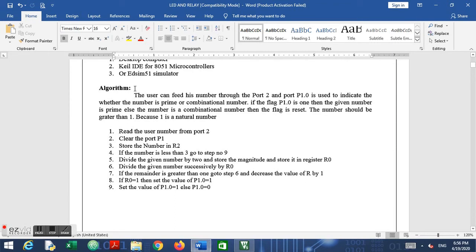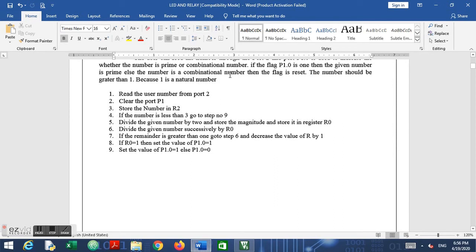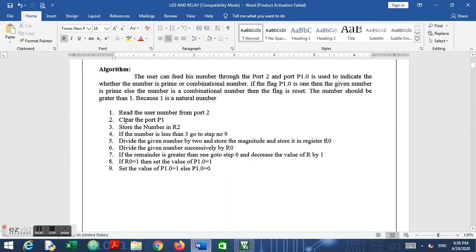Before building the algorithm, we need to note a few things. The user can input their number from Port 2, and the result will be shown on Port 1, line 0. Port 1 line 0 acts as a flag — when it is 1, the given number is prime; when it is reset, the number is composite. Also note that prime numbers do not include 0 or 1, so any input number should be greater than 1. That is the exception case we handle.